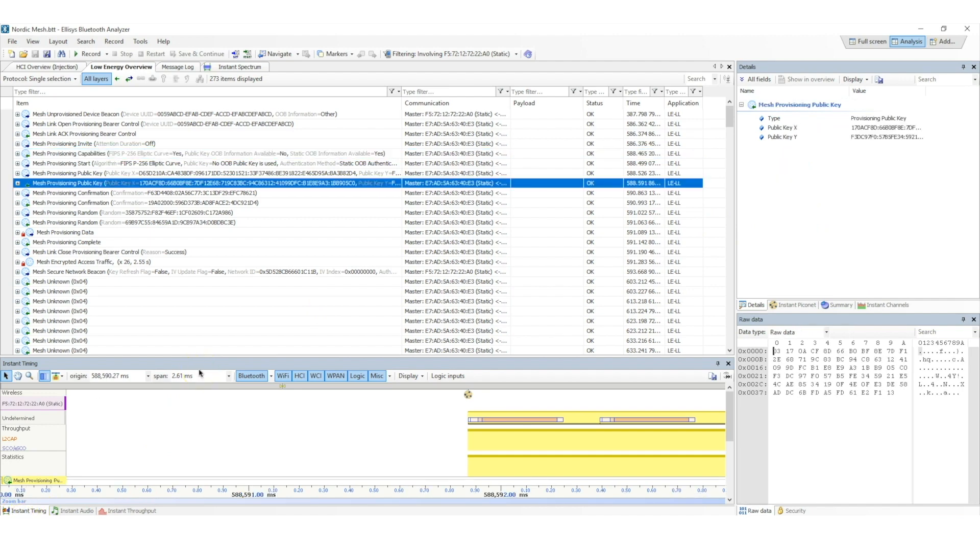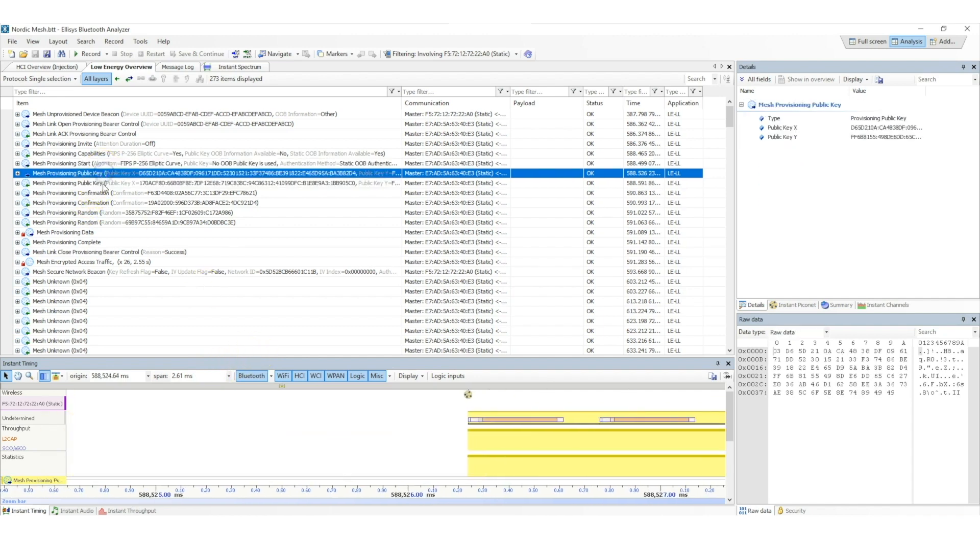The third step is the exchange of the public keys between the provisioner and unprovisioned device, which we can see in these two packets here.